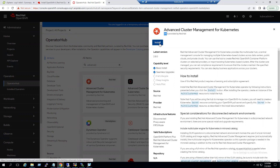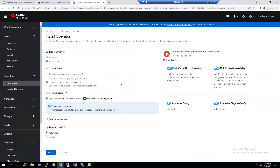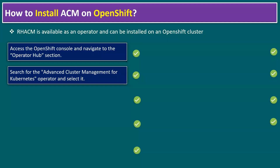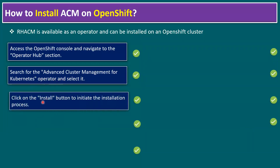We go with the default installation settings — installation mode is a specific namespace on the cluster, and the install namespace is the operator-recommended namespace 'open-cluster-management.' No modifications are needed; click Install. Notice on the right side it prompts us to configure a Multi Cluster Hub. The Multi Cluster Hub defines the configuration of an instance of the multi-cluster hub — this is required. Once the operator installation is completed we will configure the Multi Cluster Hub as well. Click the Install button to initiate the installation process.